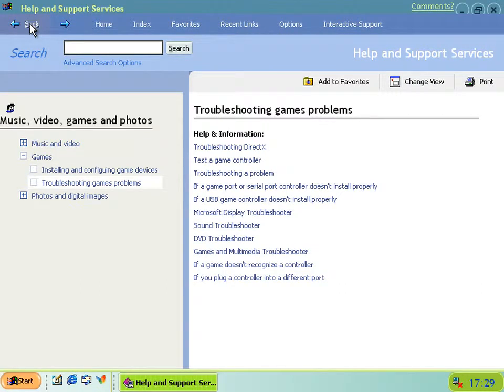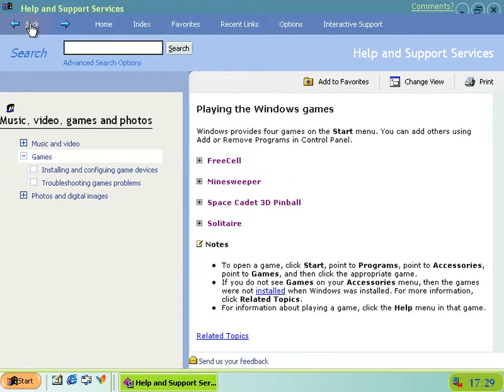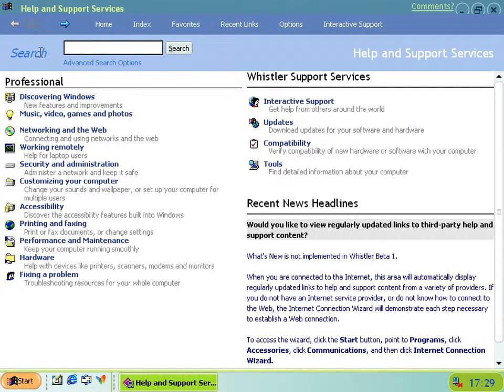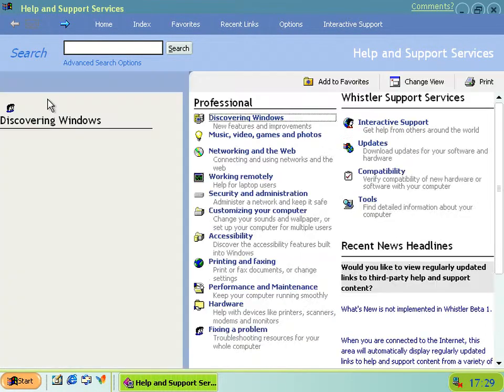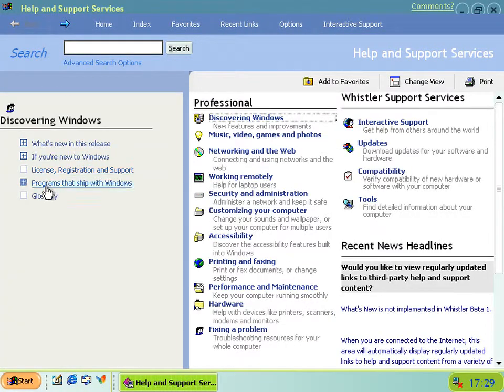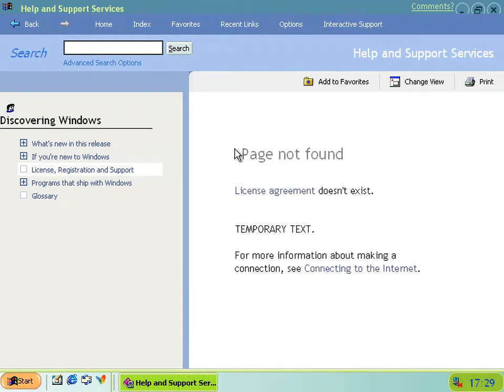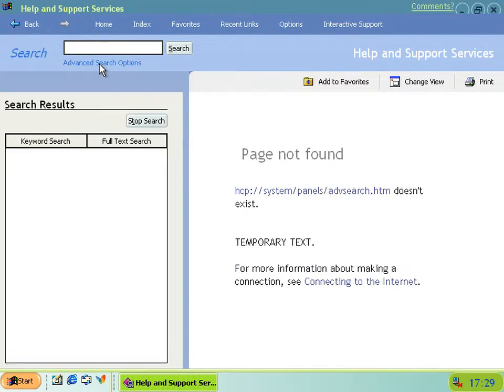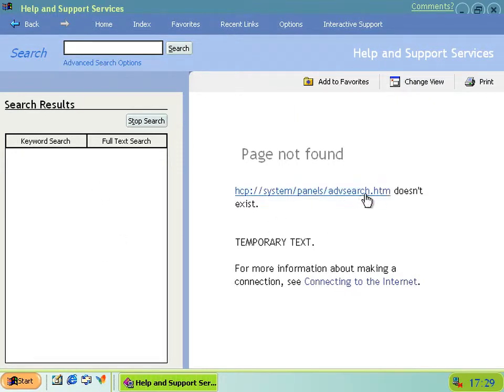And this is most obvious and evident when you get to Discovering Windows, and if you want to look at the license agreement, that's not found either, so you can't look at that. Another thing that doesn't work in Help anymore is Advanced Search Options. That also doesn't work because the panel has been removed.